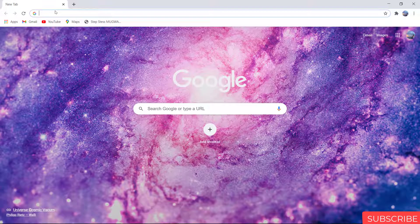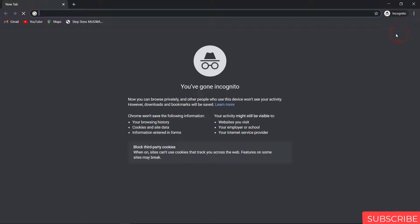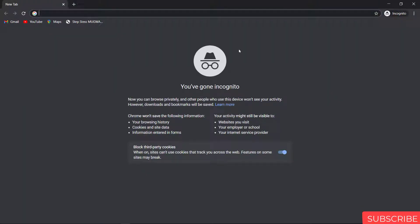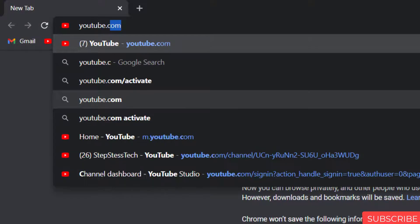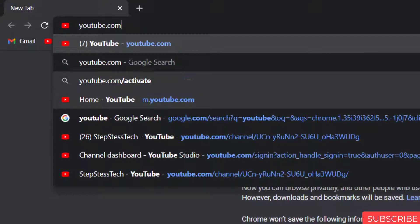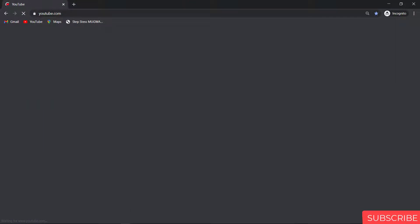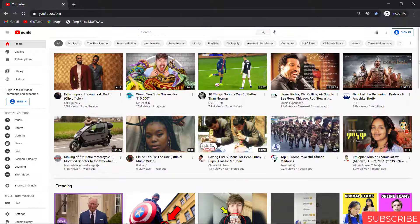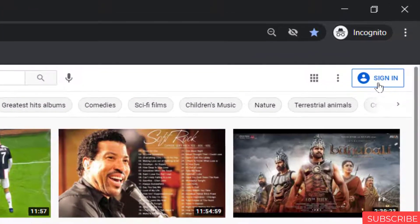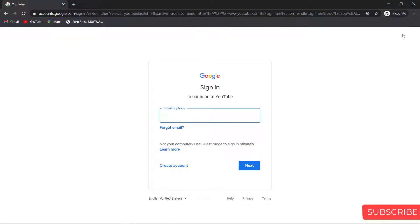Open your browser. I will use an incognito tab. On your browser, search youtube.com and hit enter. Here you use your email to sign in. If you don't have any email, watch how to create a Gmail by clicking that upper right link on this video.